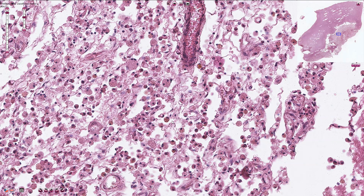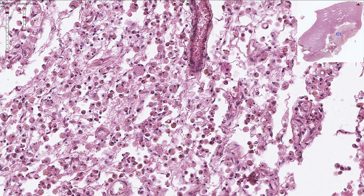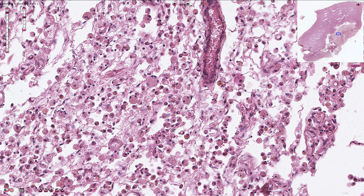Over time, the infarcted area would be completely liquefied and the result is a post-malacic pseudocyst. Smaller defects can be healed via the formation of glial scar tissue.